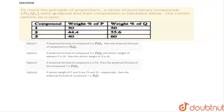Here they are asking us to check the law of definite proportions. A series of pure binary compounds PM and QN were analyzed and their composition is tabulated below. The correct option is B and C.